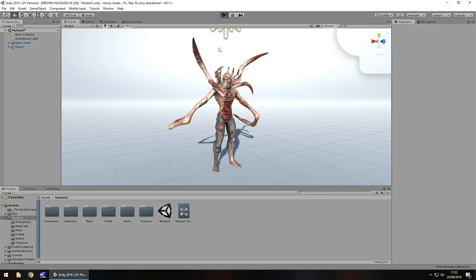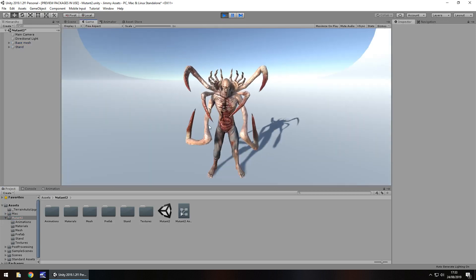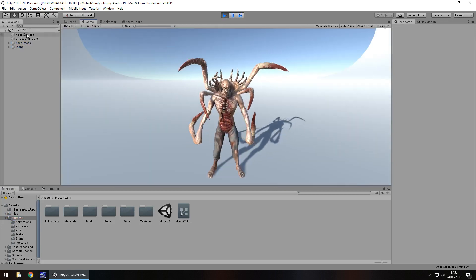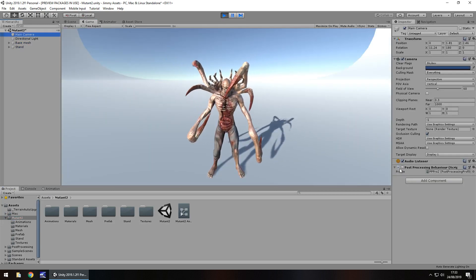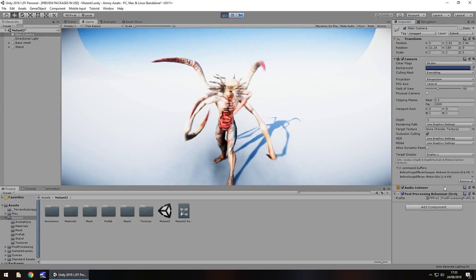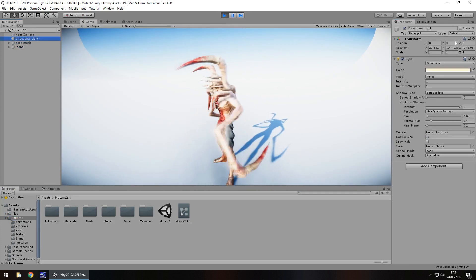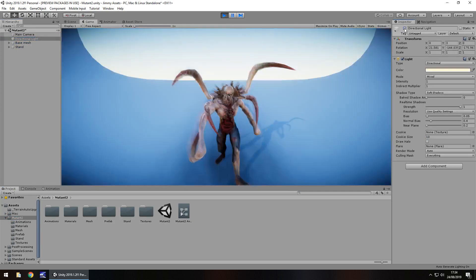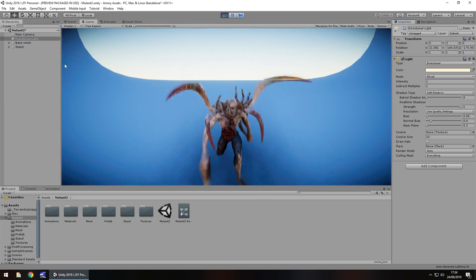So I'm going to press play now, so we can just take a look at him in action with all his animations and what I might do is actually turn on the post processing a little bit and turn off the light, there we go.